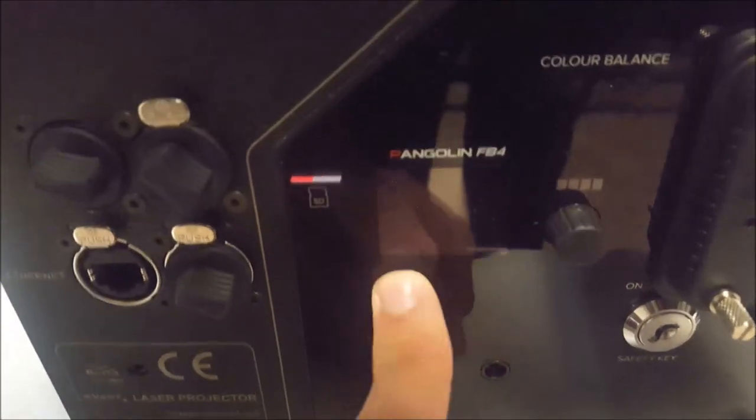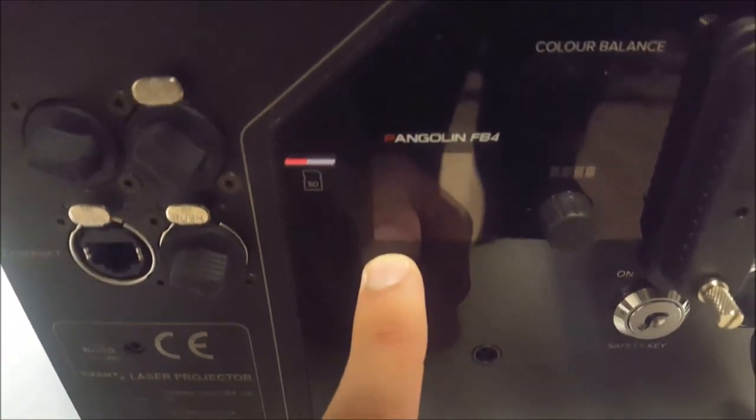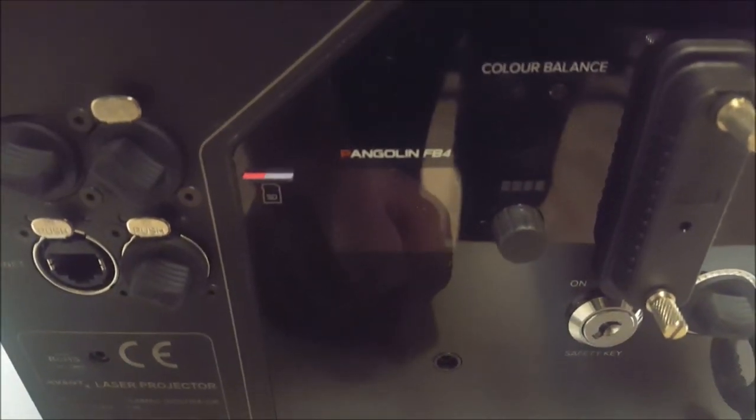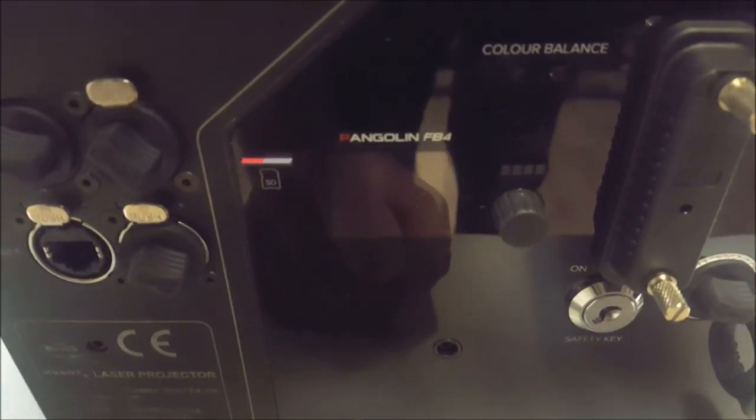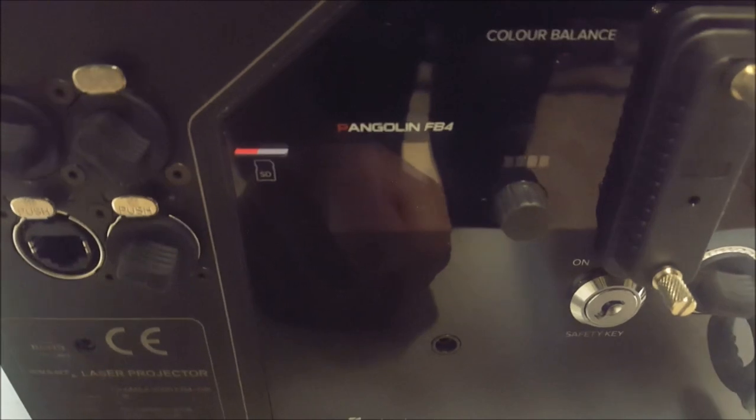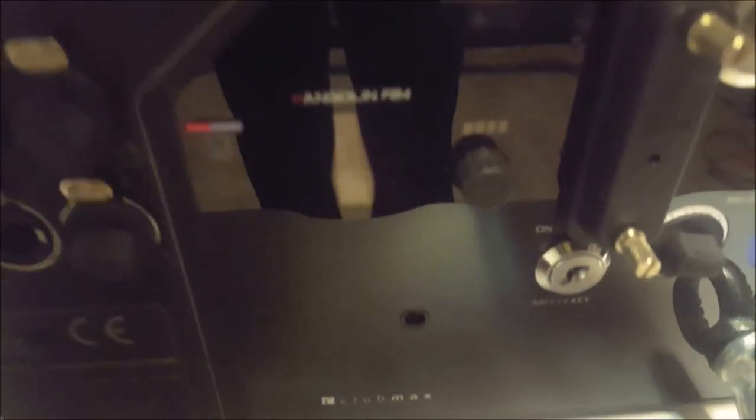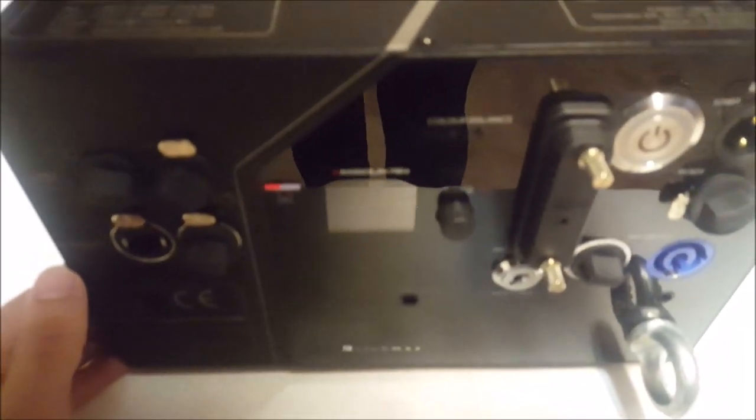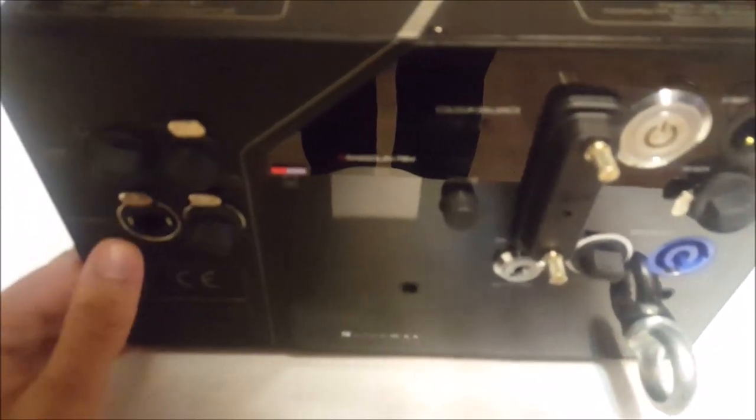And then you have the star of the show here. This is the FB4 internal. This is nice because it comes ready with quick show or if you have controllers or FB3's, they're all directly integrated into the laser projector. So this is very nice.